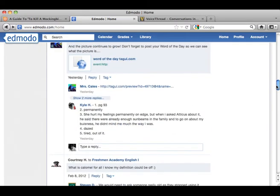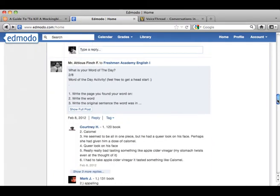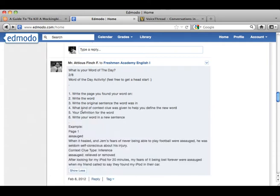Another thing we do is a word of the day activity. As a language arts teacher, one of the big standards that we all have trouble figuring out how to teach and grade is acquisition of vocabulary — how do you determine if a kid is learning new words? So as we're reading, every day they're asked to go on and post a word of the day.